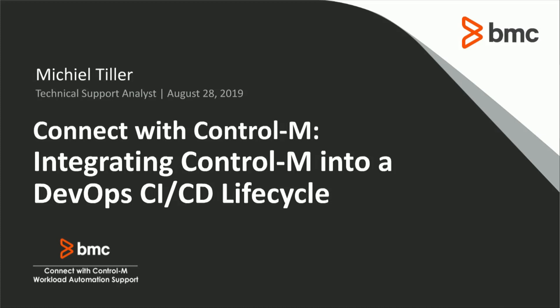Hello everyone. Thank you for joining and welcome to this month's Connect with Control-M. My name is Michiel Tiller. I'm a TSA based in the Netherlands and supporting Control-M.